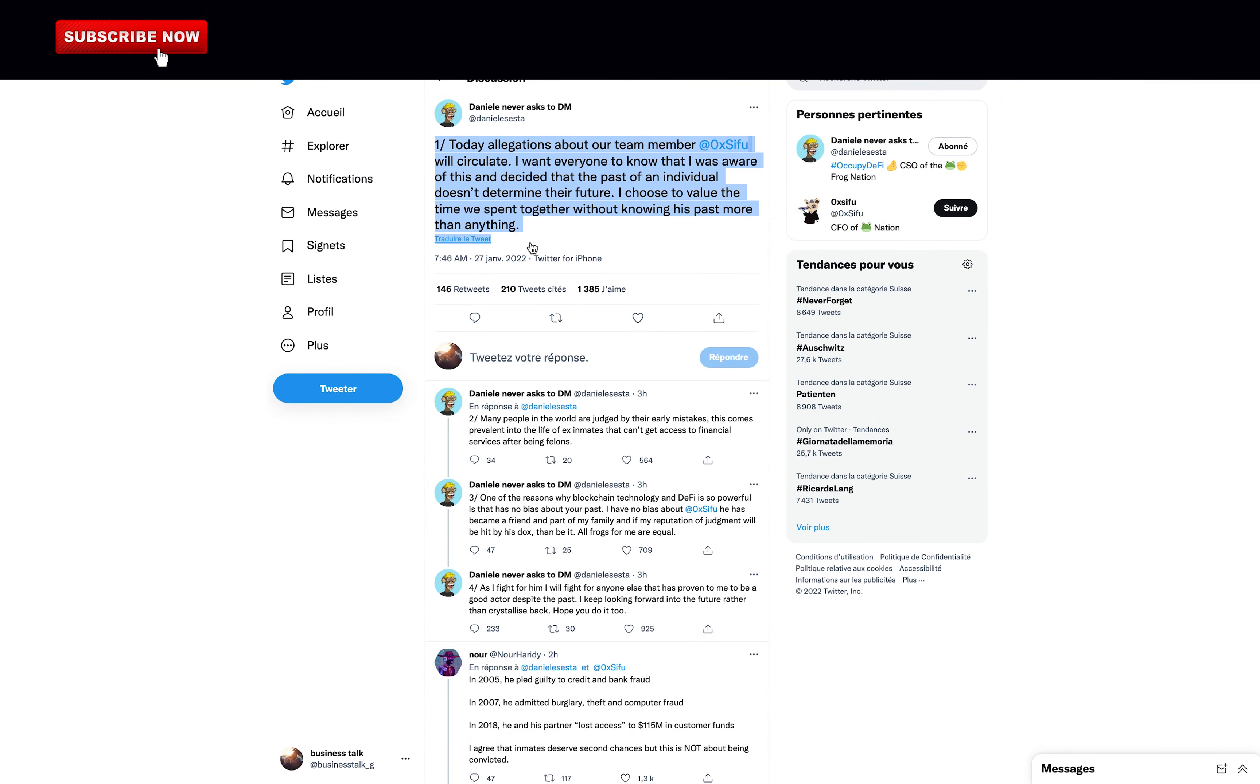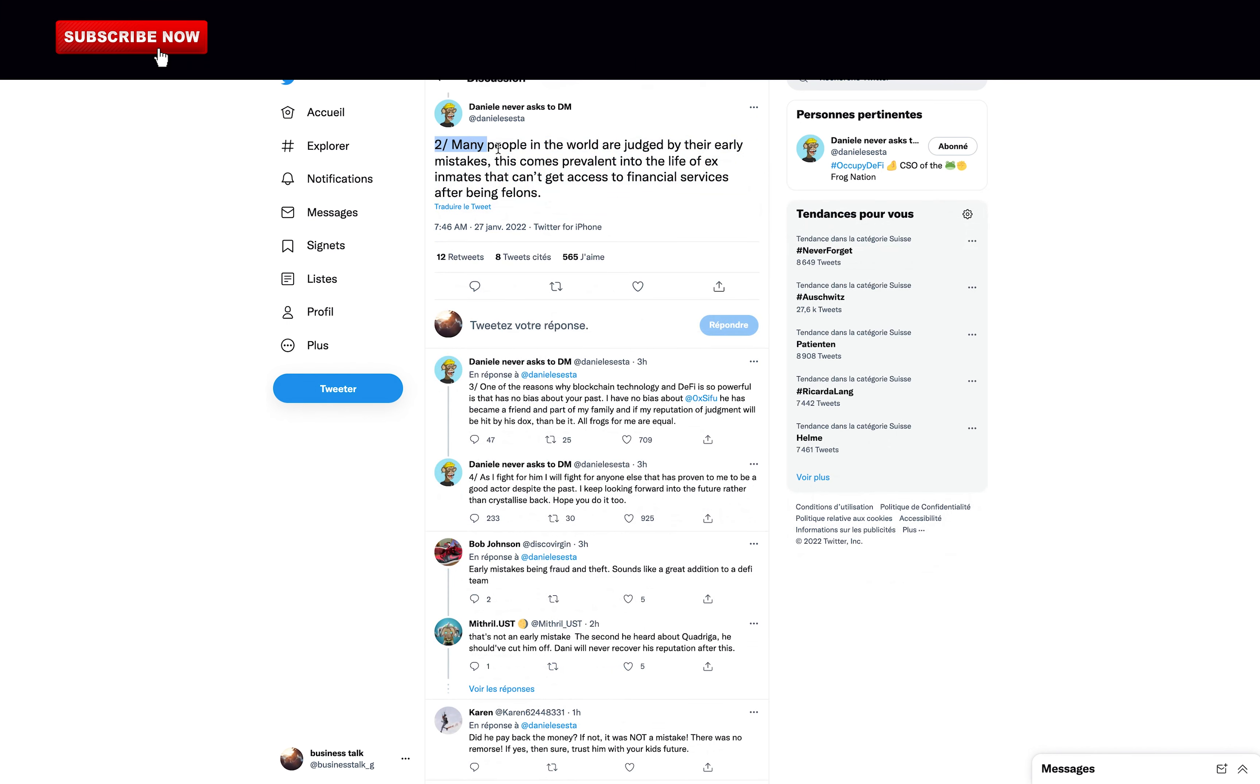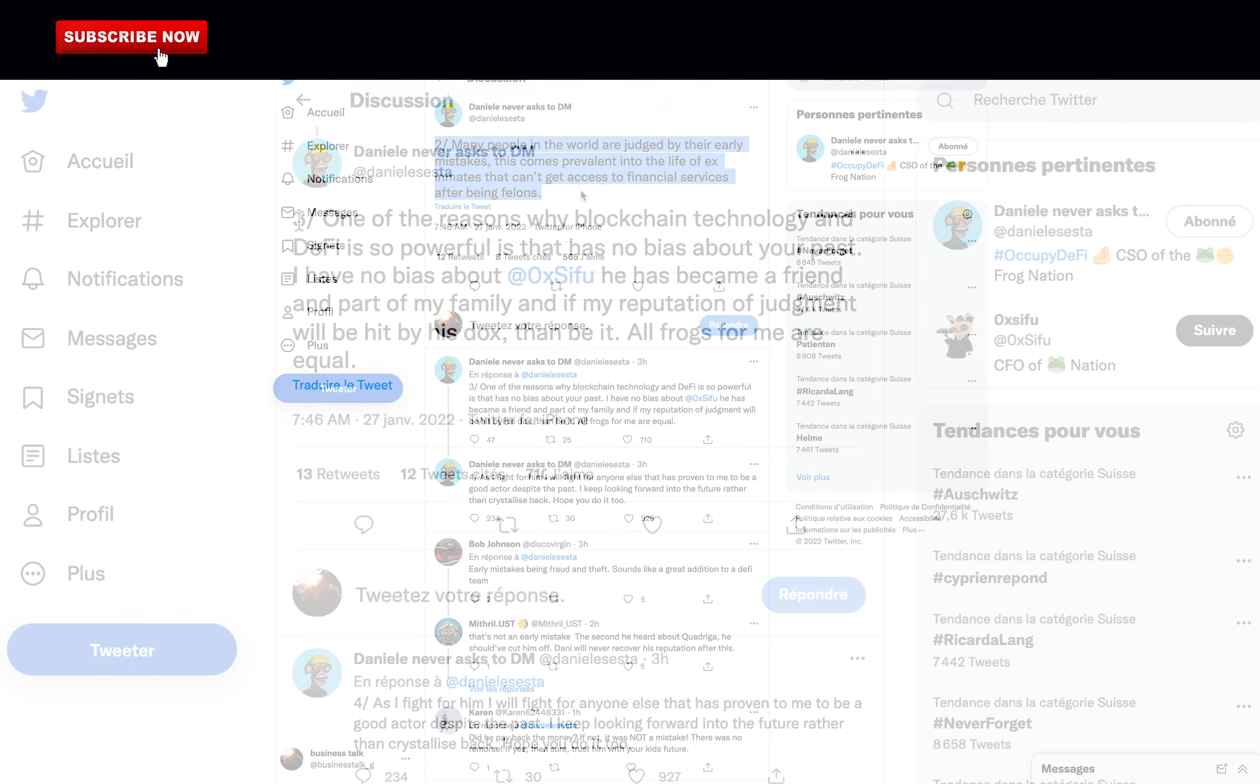Then Danil explains the situation. Today, allegations about our team member 0xSifu, also known as Michael the Fraud, will circulate. I want everyone to know that I was aware of this and decided that the past of an individual doesn't determine their future. I choose to value the time we spent together without knowing his past more than anything. We can all agree that with the past of Michael, this would not go well. Many people in the world are judged by their early mistakes. This comes prevalent into the life of ex-inmates that can't get access to financial services after being felons. Okay, but in this situation, no. The guy is known for stealing money. Danil is putting everyone's money at risk with this decision to work with this man.